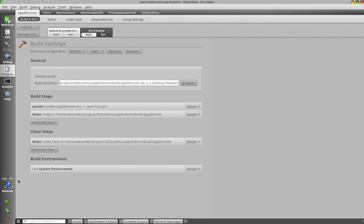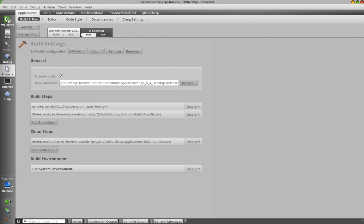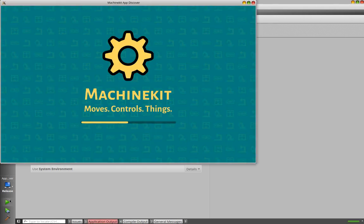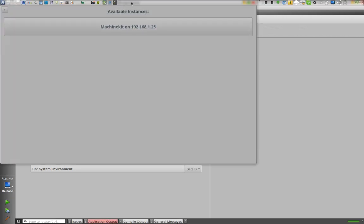Hello everybody. Today I'm going to present you the first two Quick VCP based user interfaces for MachineKit. So we have here the MachineKit client.